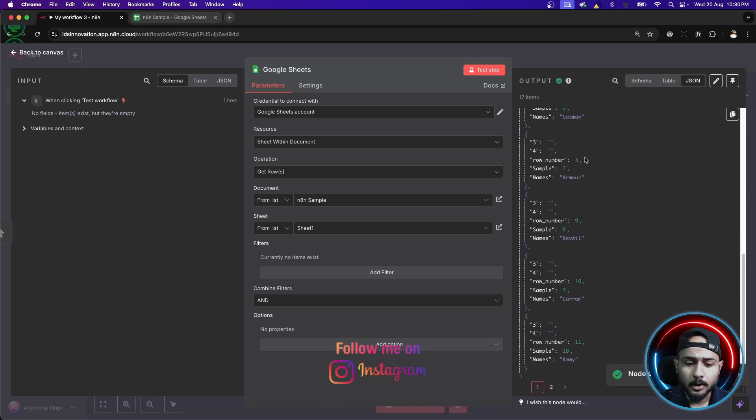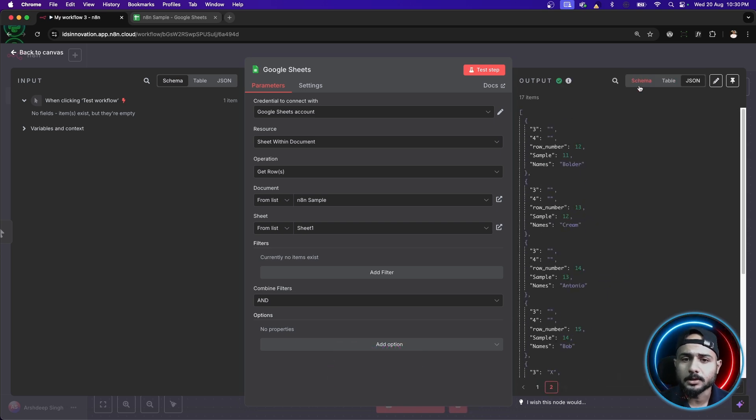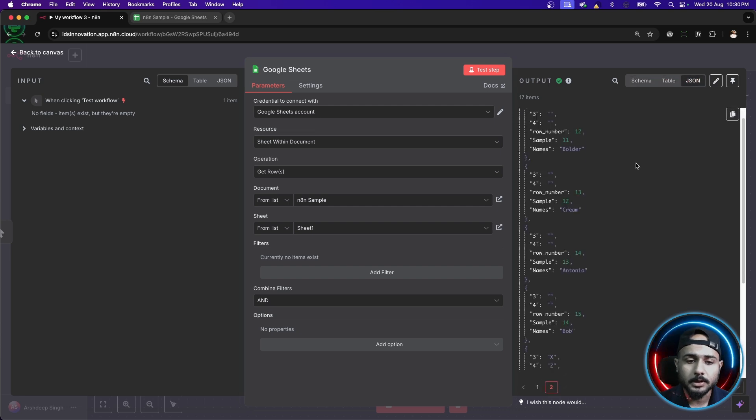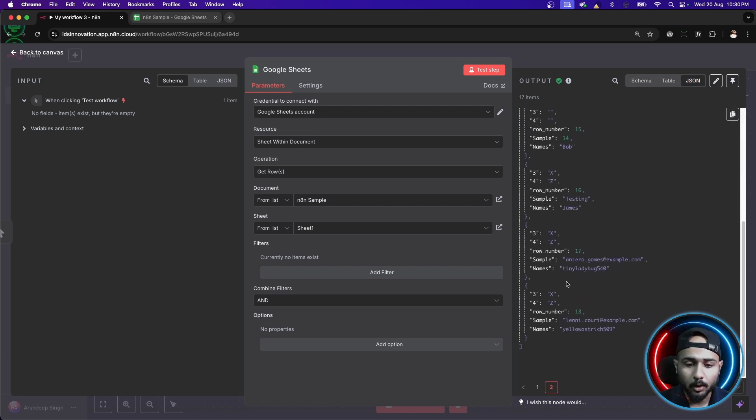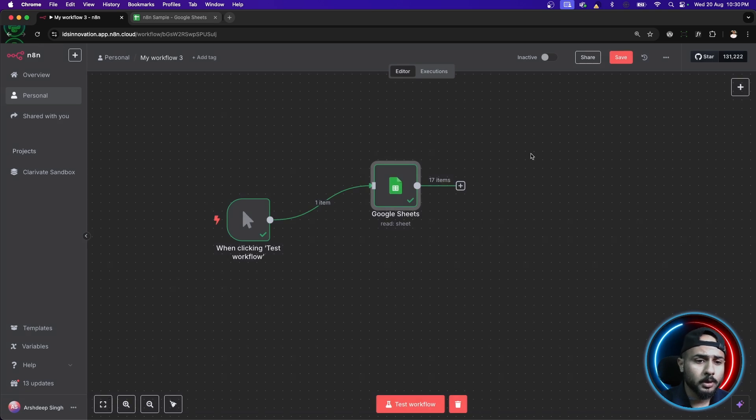Perfect. So, we are having the output here in JSON format. Obviously, we can see that in schema format as well but in JSON, you can see all the entries. Perfect. This is coming the way we want to.